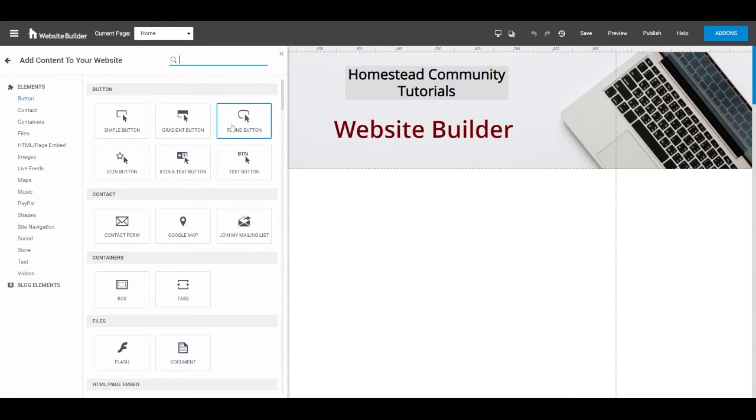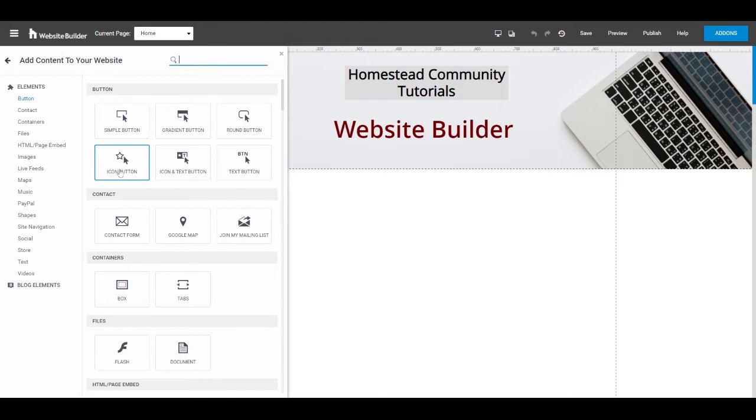The round button is the simple button with rounded edges. The icon button is the same functionality as the simple button, it just is an icon instead of a square. And you can choose different icons.